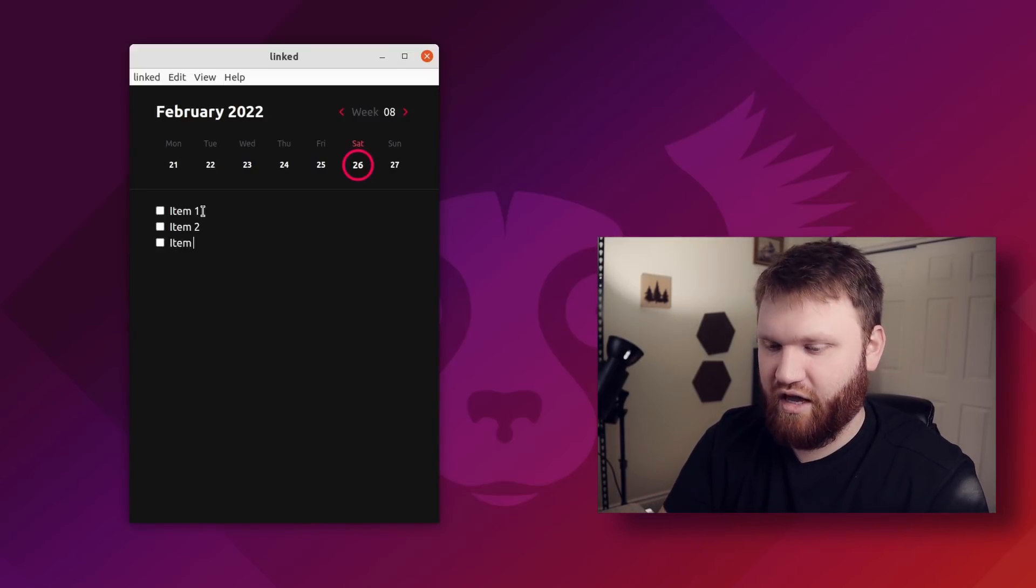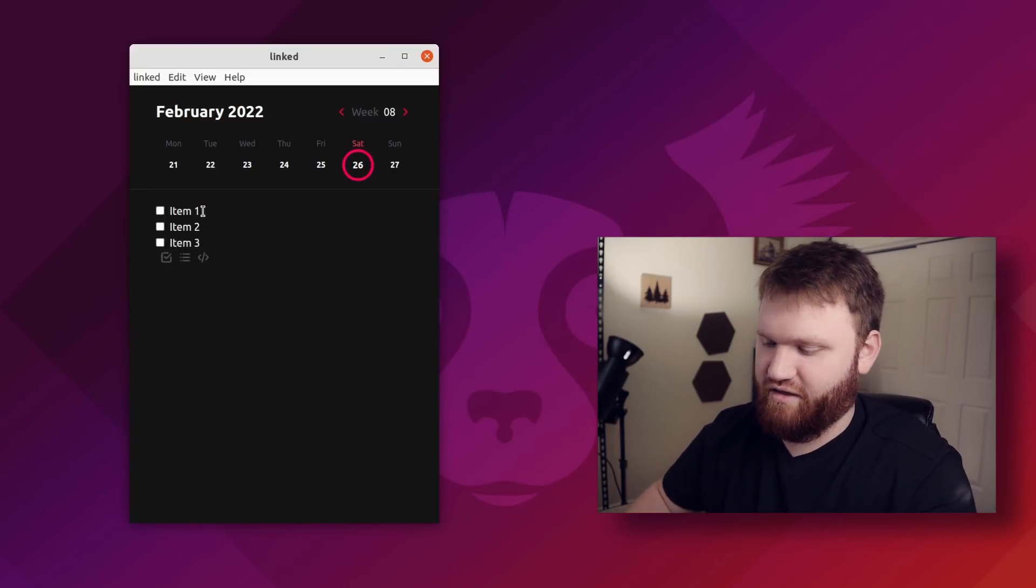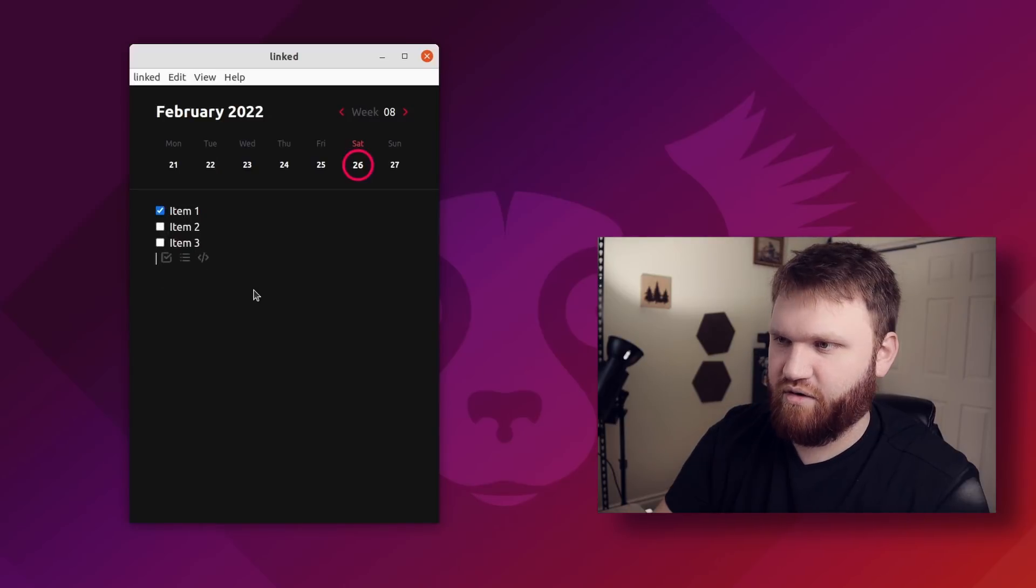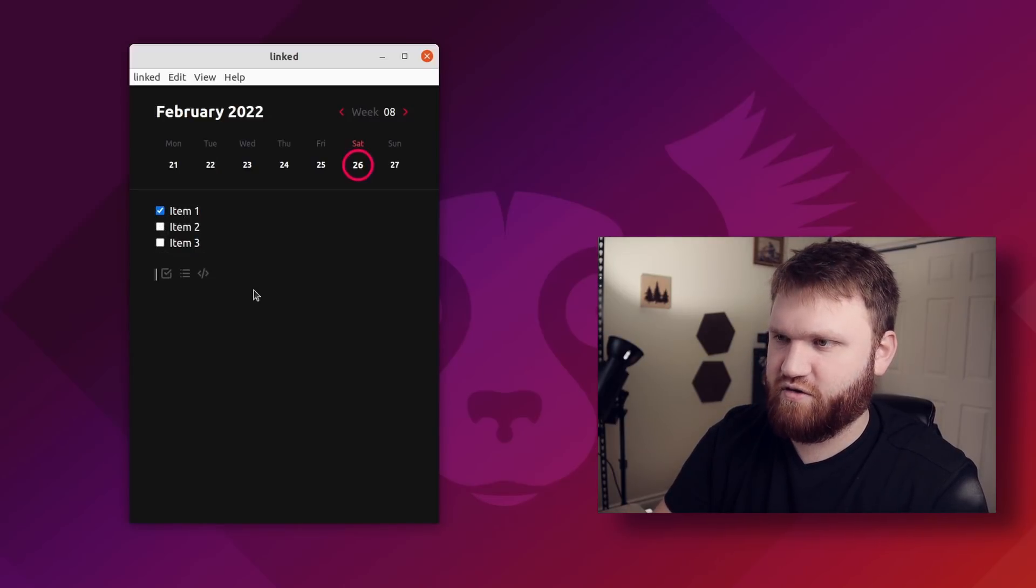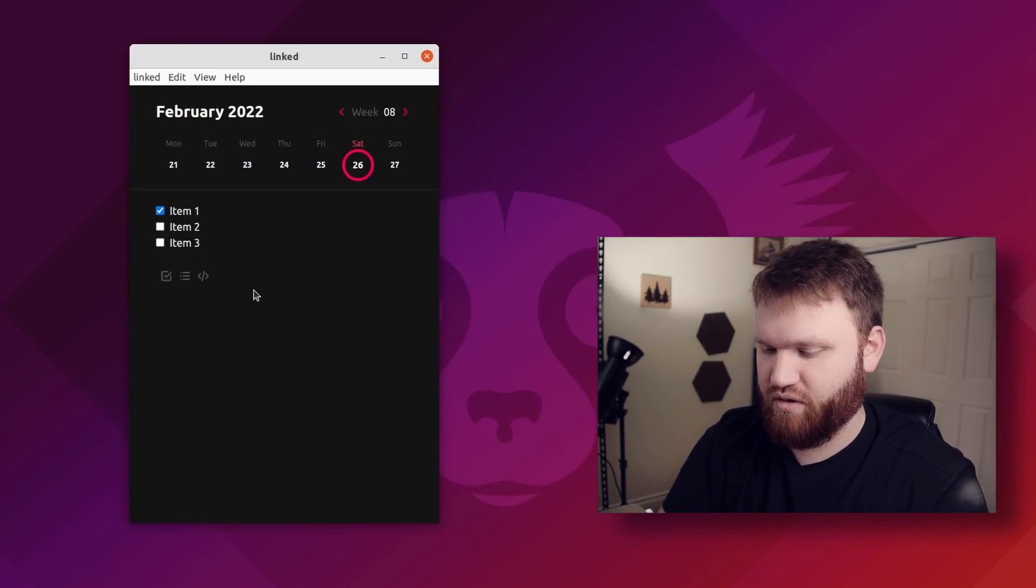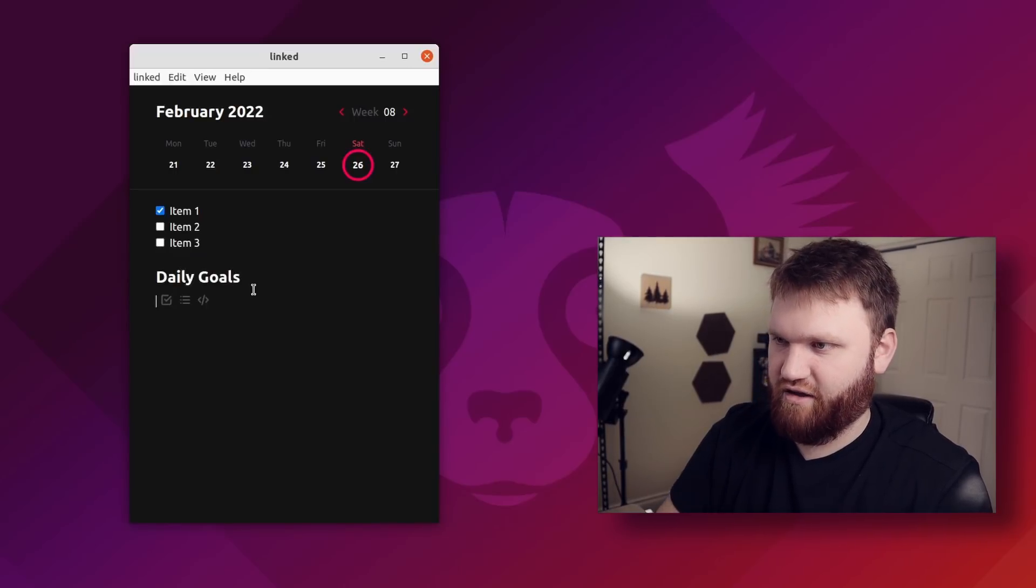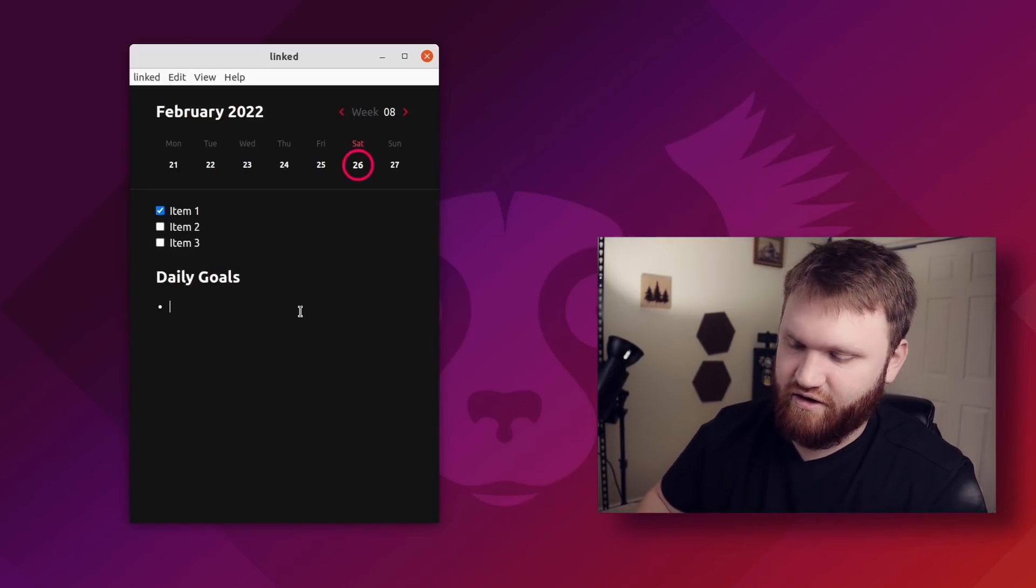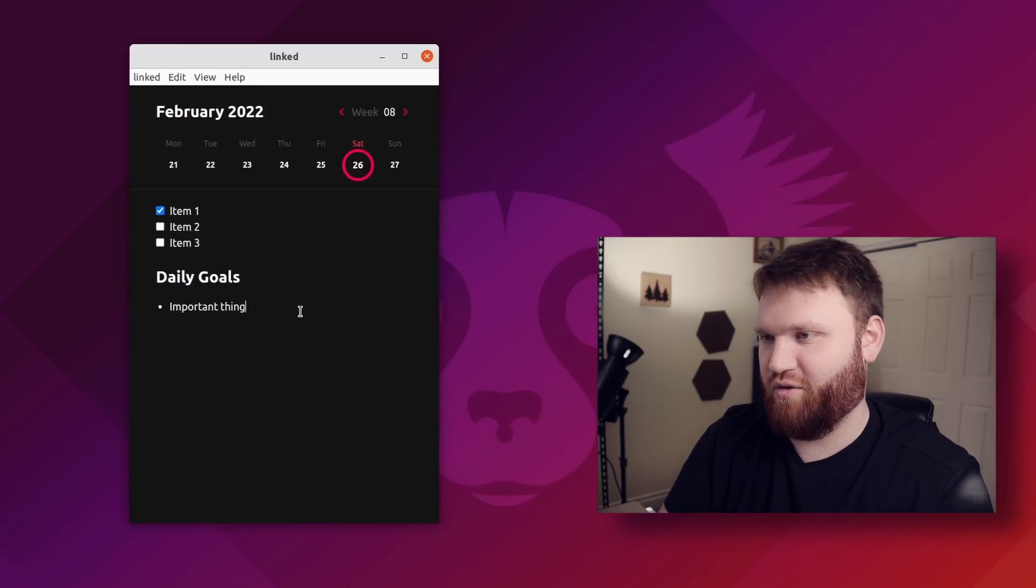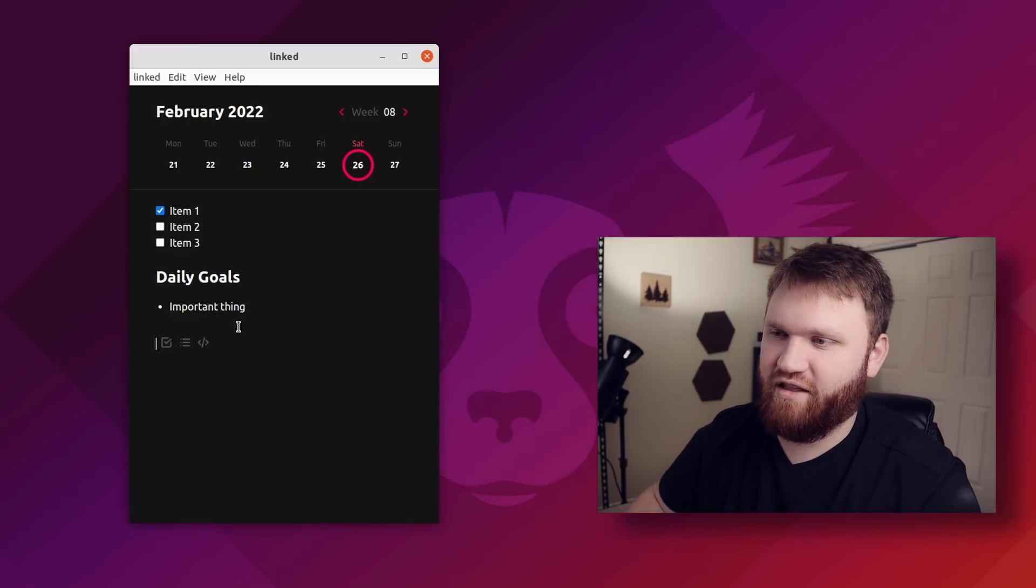For example, item one, item two, item three. And then as you go through your day, you could check these off. Now it does seem like it supports markdown. So if I wanted to add a heading, for example, I could say daily goals. And then from there, I can go ahead and switch to a list here and then type out important thing, which is my important goal.